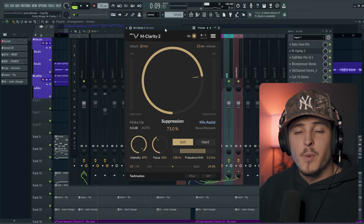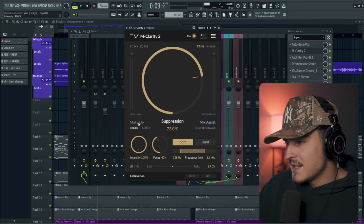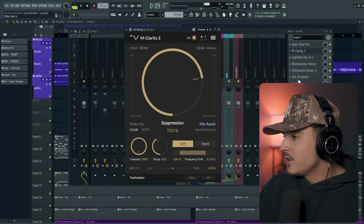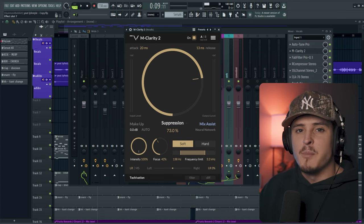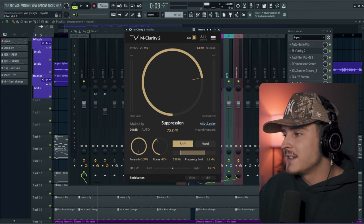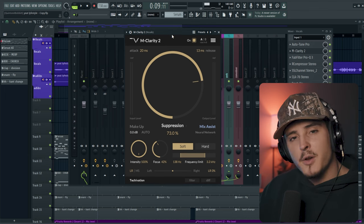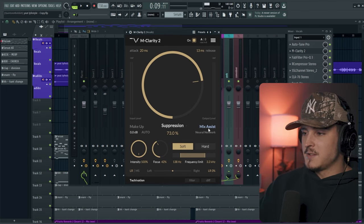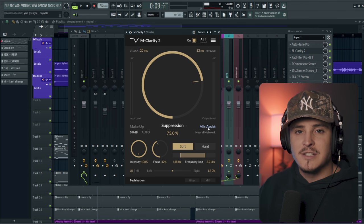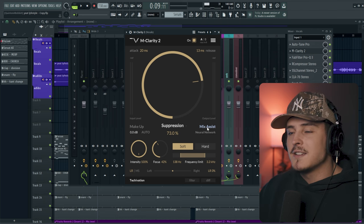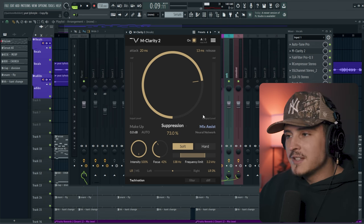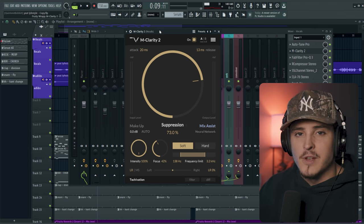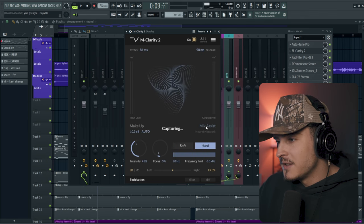The way I like to use this plugin is to usually max it out, so I'm going to bring the intensity all the way up. And then I'll usually just use Fresh Air to bring in some more of those harmonics if it takes out too much. But another really cool part about this plugin is the Mix Assist, which is basically just AI and it's going to make all the settings for you based off what your vocal actually sounds like. So we're going to click this, play the vocal.